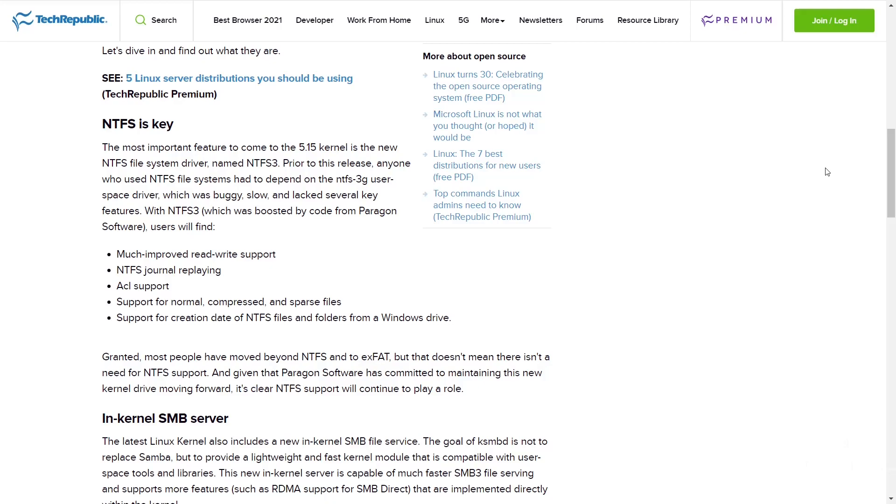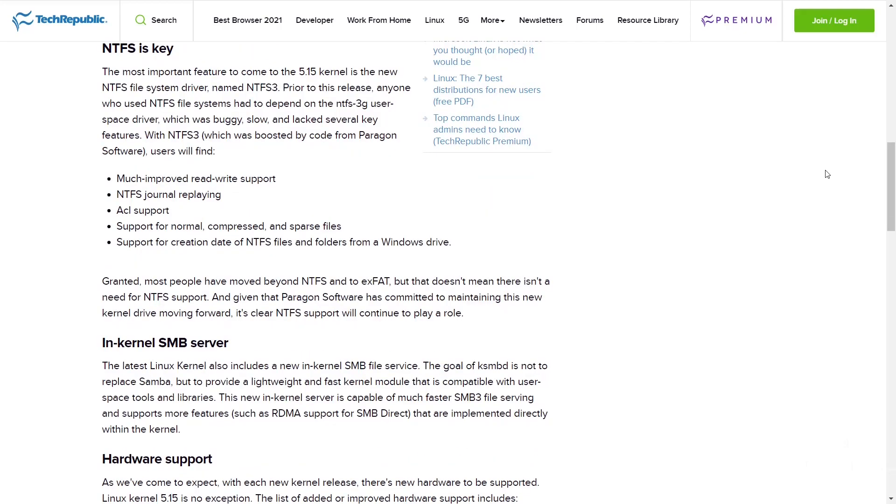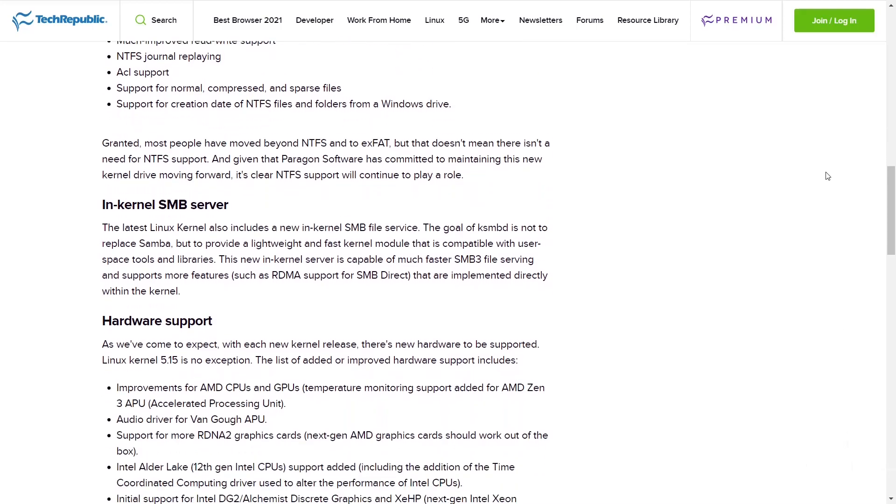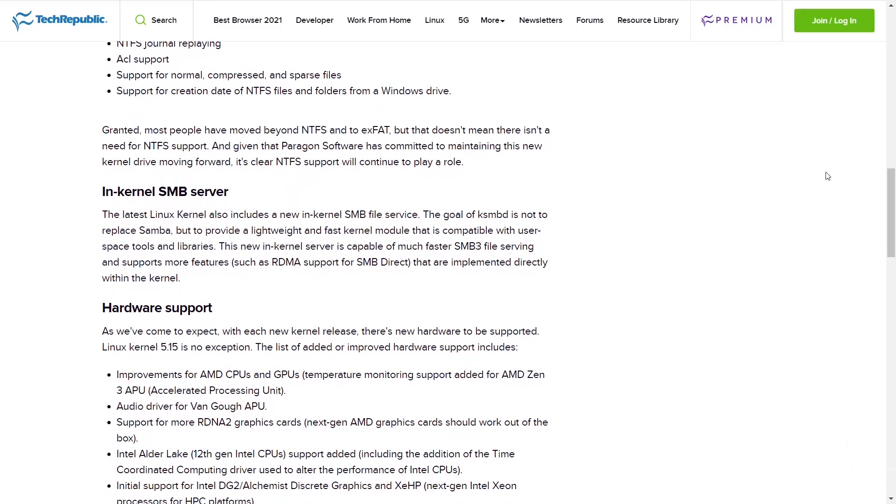Most people have moved beyond NTFS and to exFAT, but that doesn't mean there isn't a need for NTFS support. And given the Paragon software has committed to maintaining this new kernel driver moving forward, it's clear NTFS support will continue to play a role.